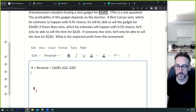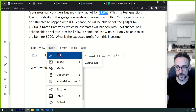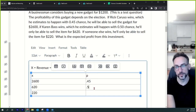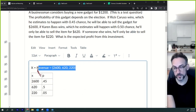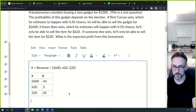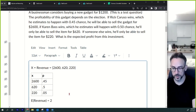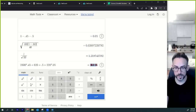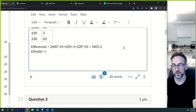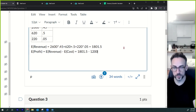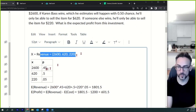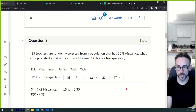Step one: define the random variable. Step two: make the probability distribution table. Then calculate expected revenue: 2600 times 0.45 plus 620 times 0.50 plus 220 times 0.05 = $1,801.50. Expected profit equals expected revenue minus cost: $1,801.50 minus $1,200 = $601.50. That's it — define the random variable, make the probability distribution, and calculate.